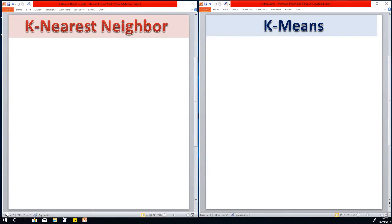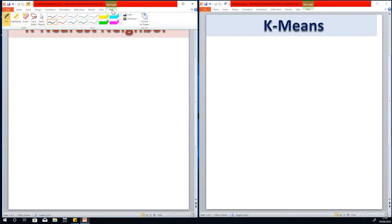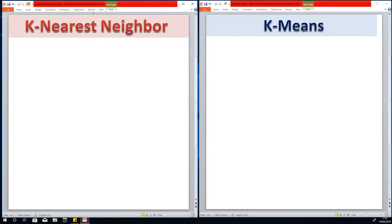Today I'm going to explain the difference between k-means and k-nearest neighbor. We are going to look at similarities and differences, and we are going to take an example by performing a simple demonstration of how both of them work. Let's start by talking about the differences between the two.